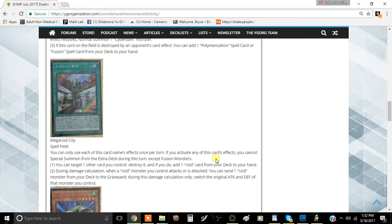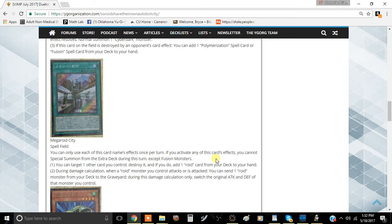The first effect is you can target one other card you control, destroy it, and if you do, add one Roid card from your deck to your hand. Basically what this card does is it searches itself, which is pretty good. It searches every Speed Roid and all the Roid monsters.